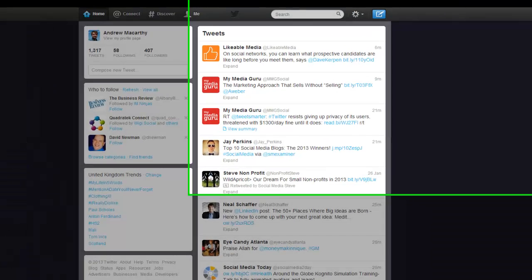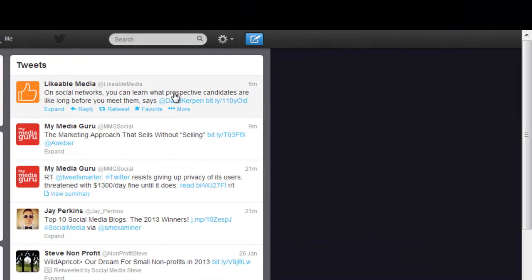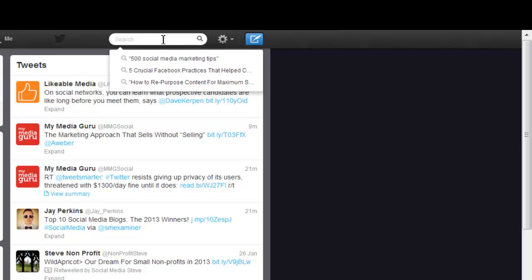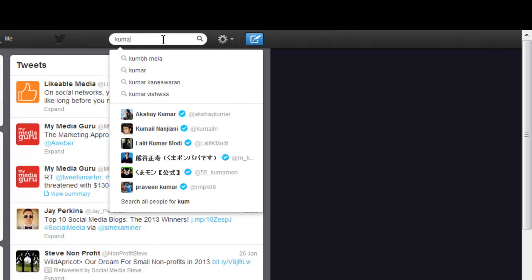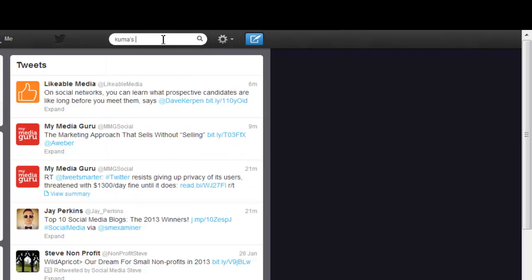So once you're signed into Twitter, come up to the top and perform a search of your choice. I'm going to pretend that I am the owner of Kuma's Corner, a burger joint in Chicago.